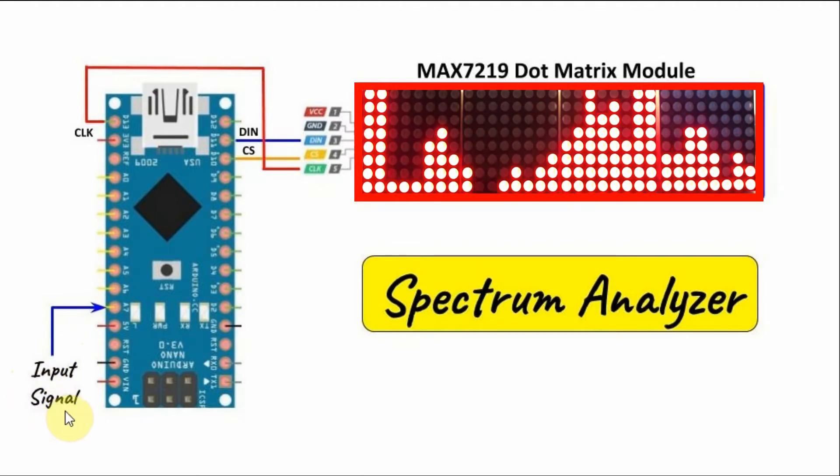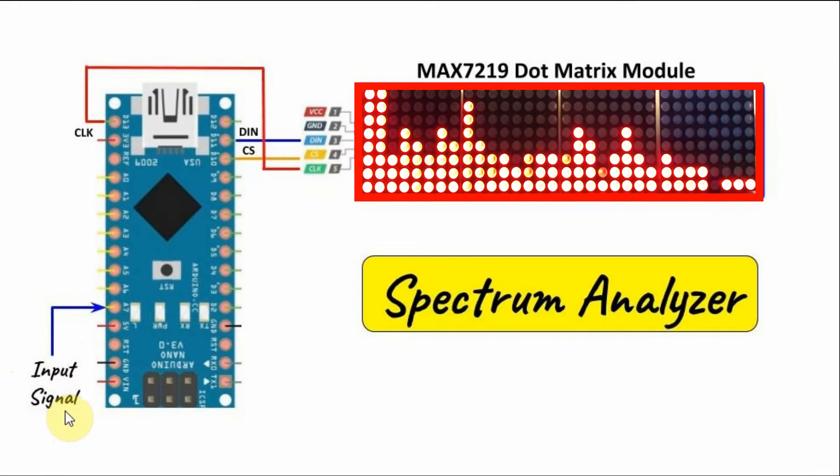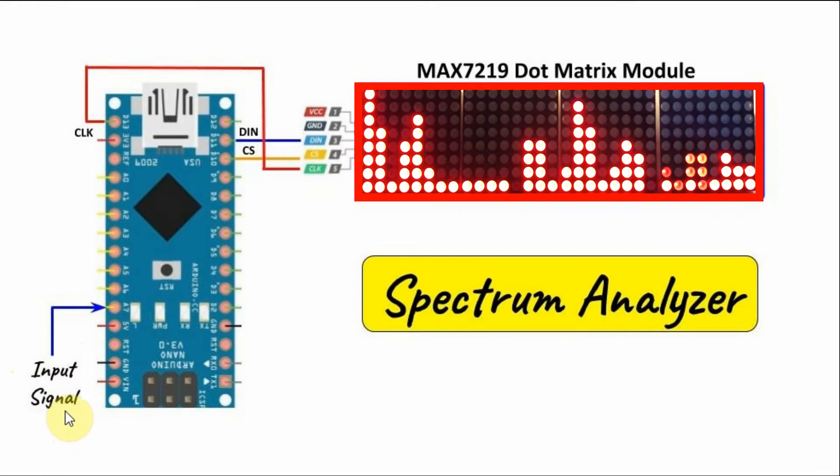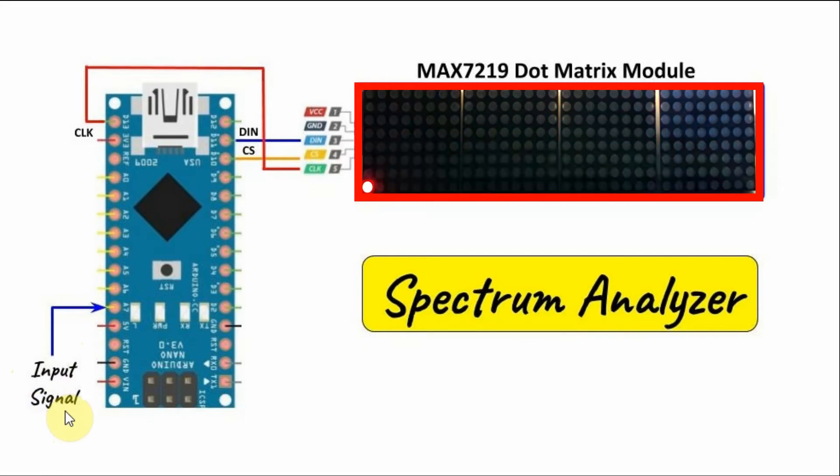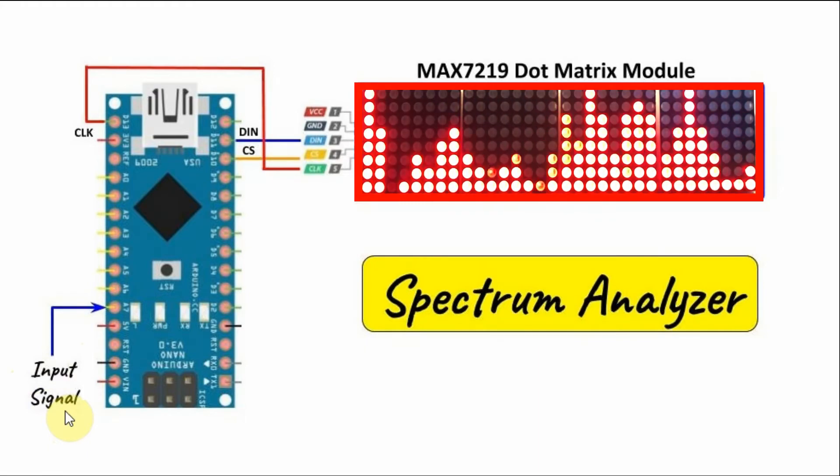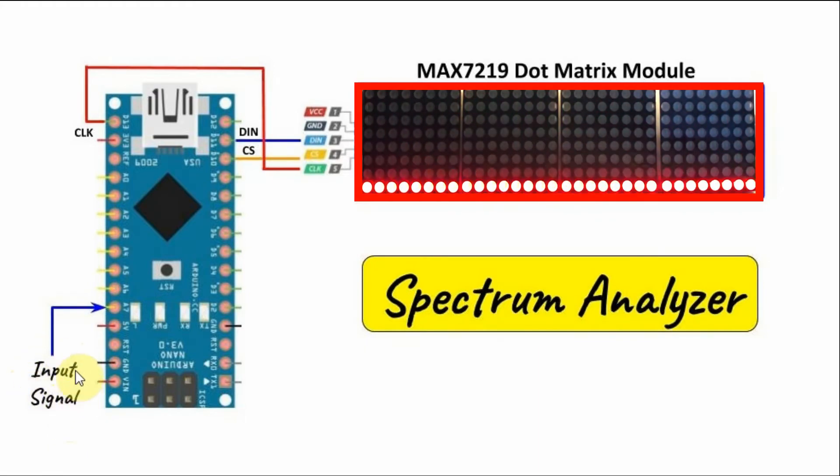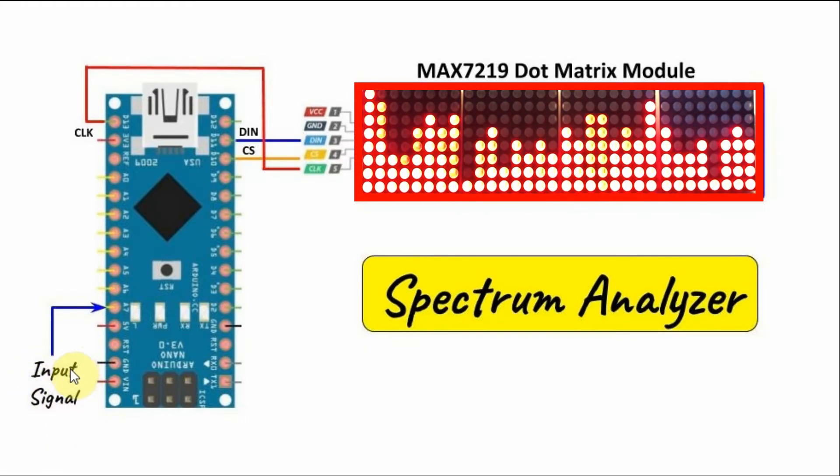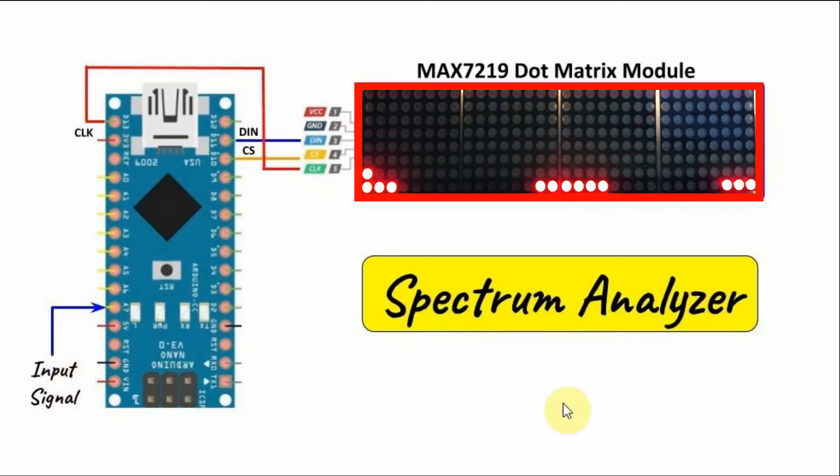Two types of inputs will be applied: periodic signals such as a square waveform, and also speech signal.